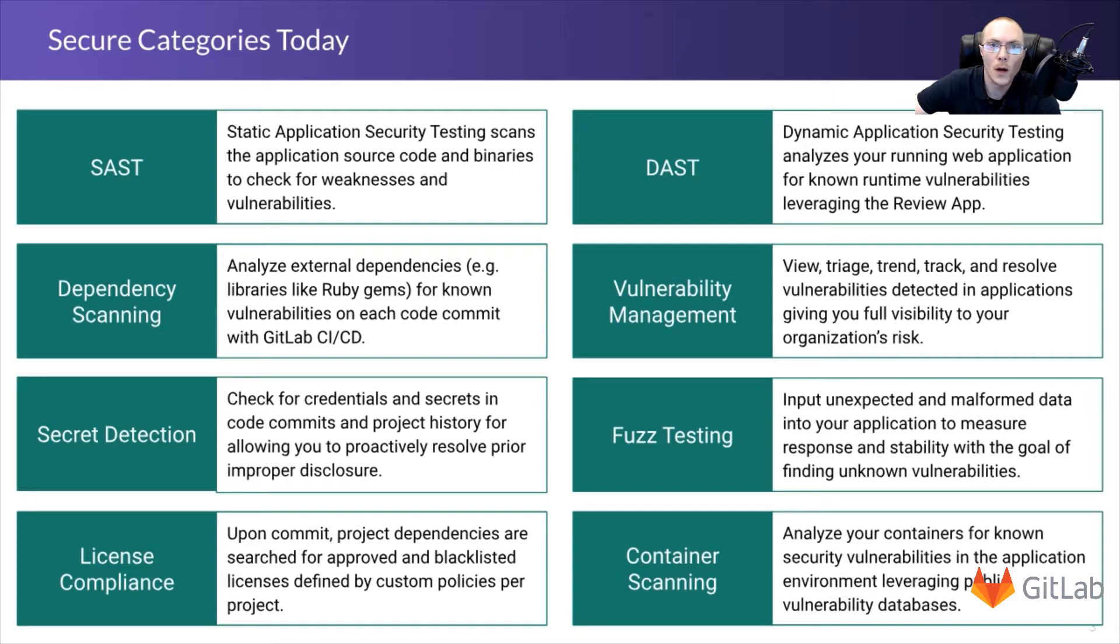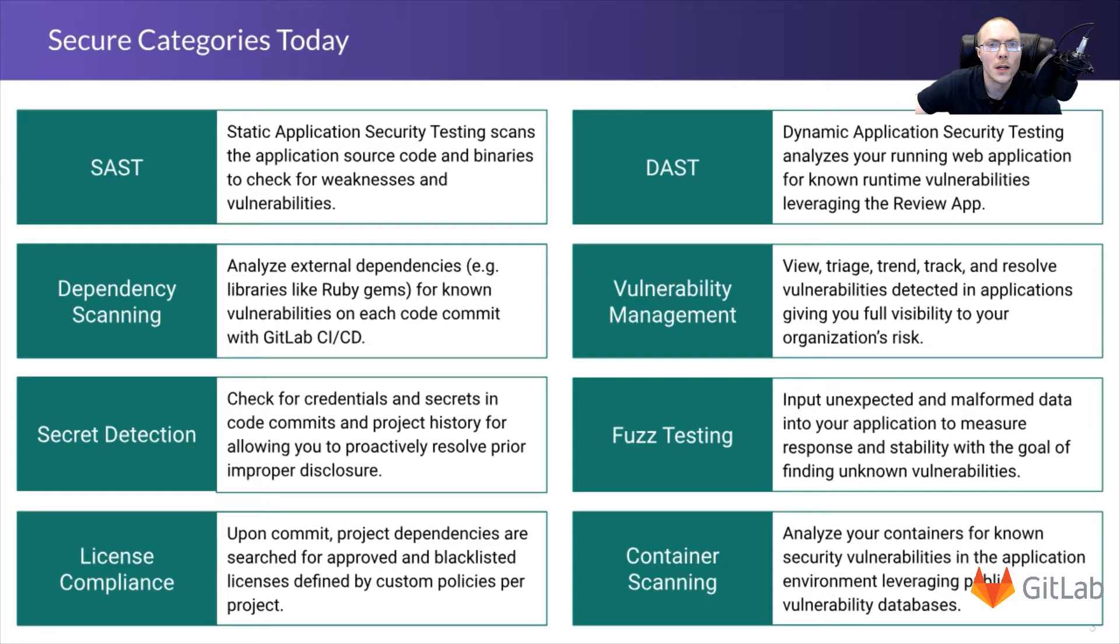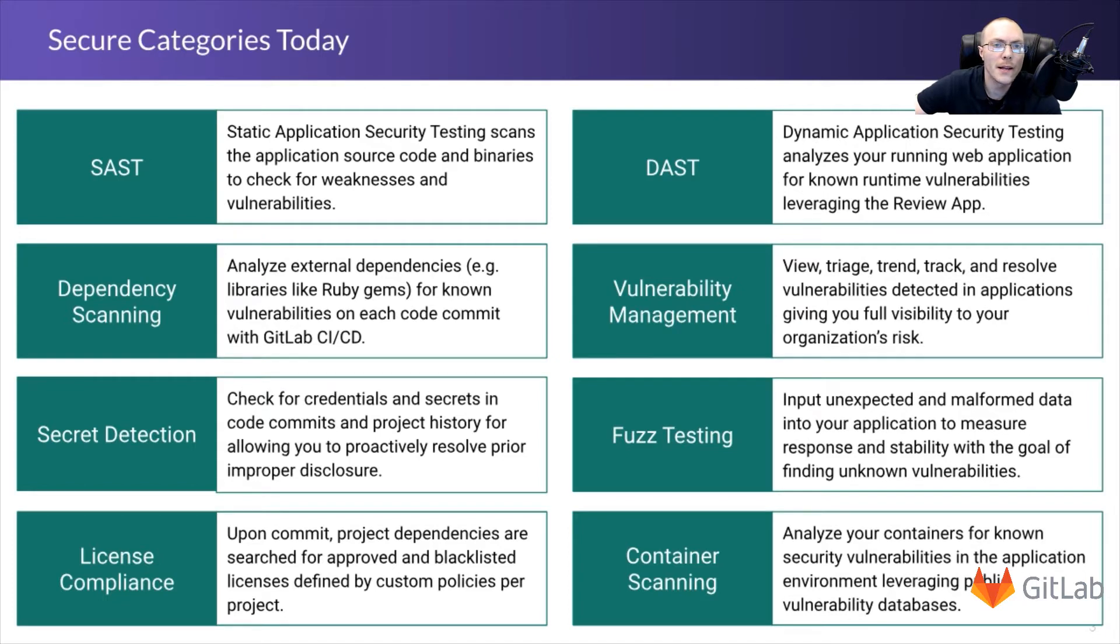DAST, or Dynamic Application Security Testing, analyzes your running web application for known runtime vulnerabilities. Vulnerability management, to view, triage, trend, track and resolve vulnerabilities detected in your applications. Fuzz testing, where we input unexpected and malformed data into your application, measuring response and stability, and this has the goal of finding unknown vulnerabilities. Then, container scanning, where we analyze your containers for known security vulnerabilities in your application environment.